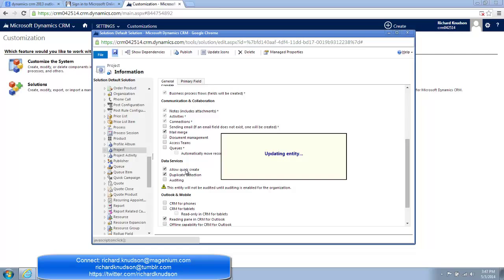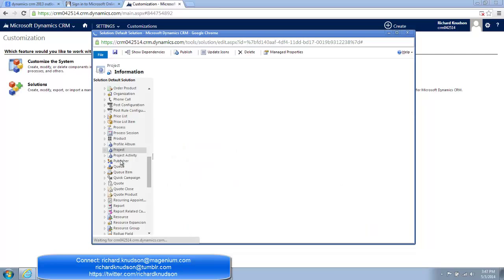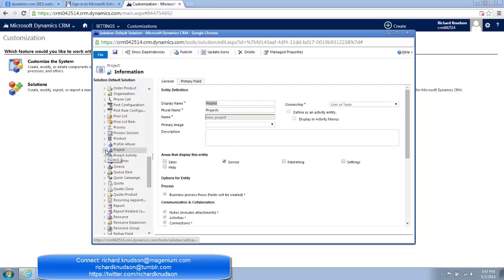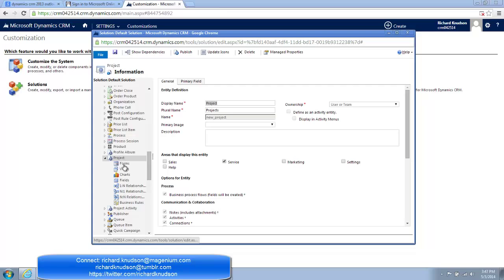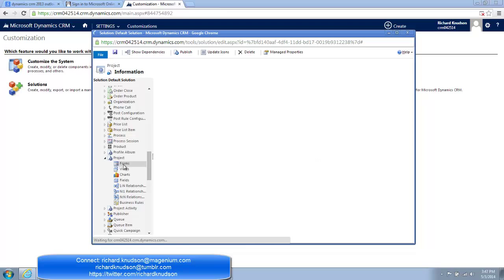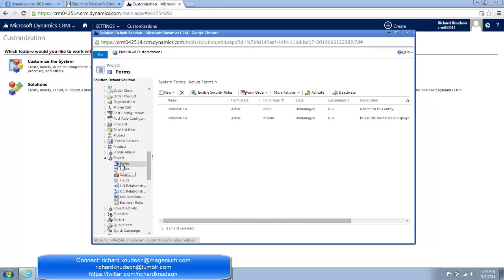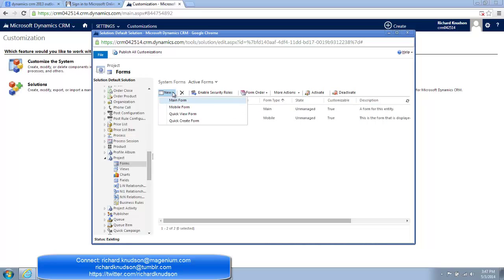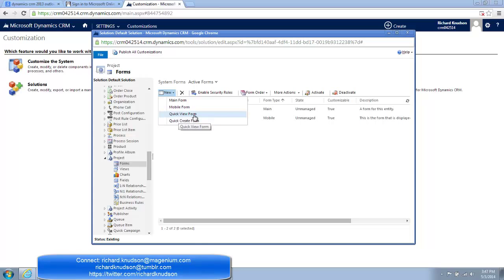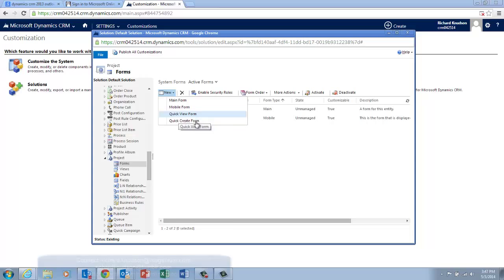But remember there's two things I need to do, because I not only need to enable Quick Create, but I also need to have at least one Quick Create form. So I click into the Forms section here, click New, and we want to create a new Quick Create form. These Quick View forms are new too, and they're pretty cool, but they do something different. We'll talk about those in a separate session.